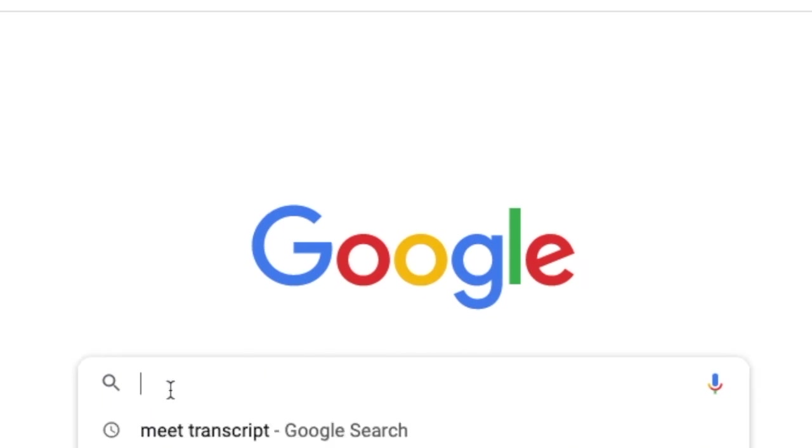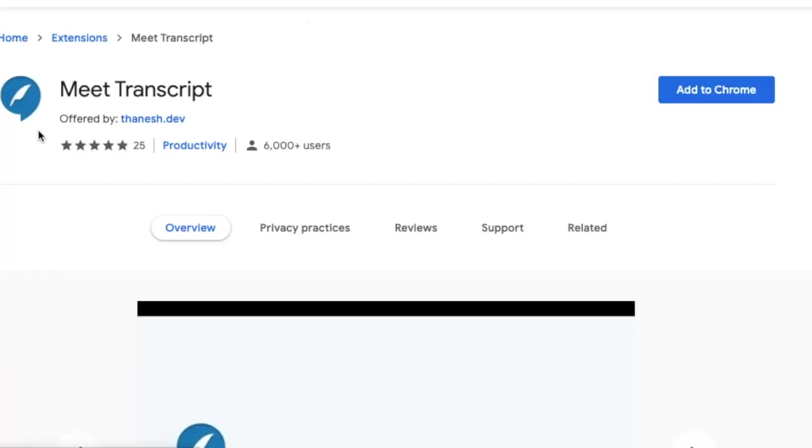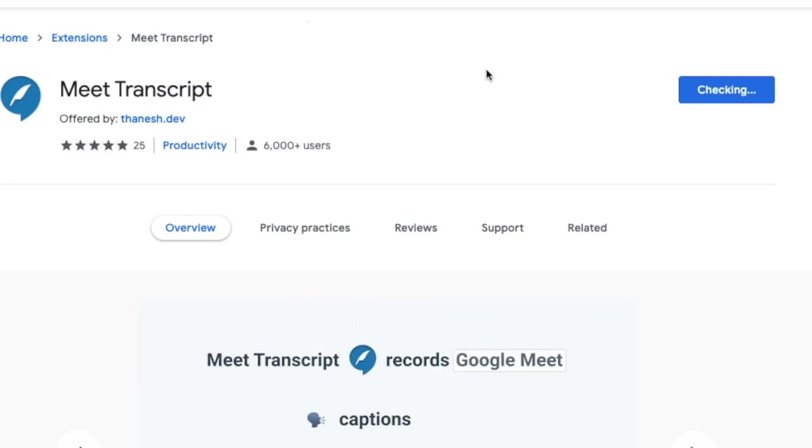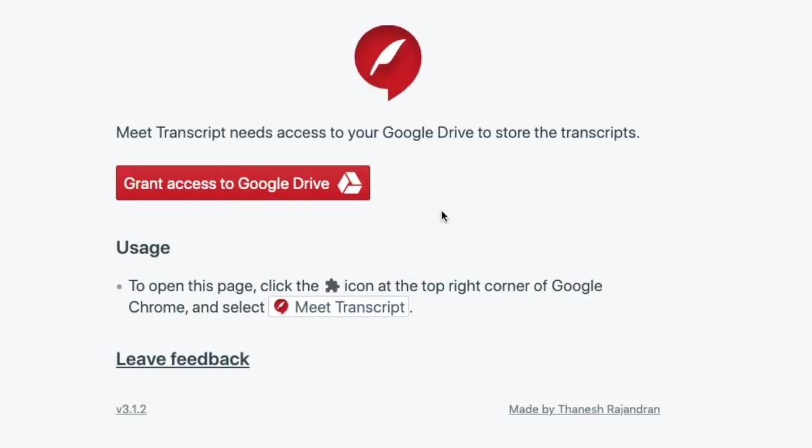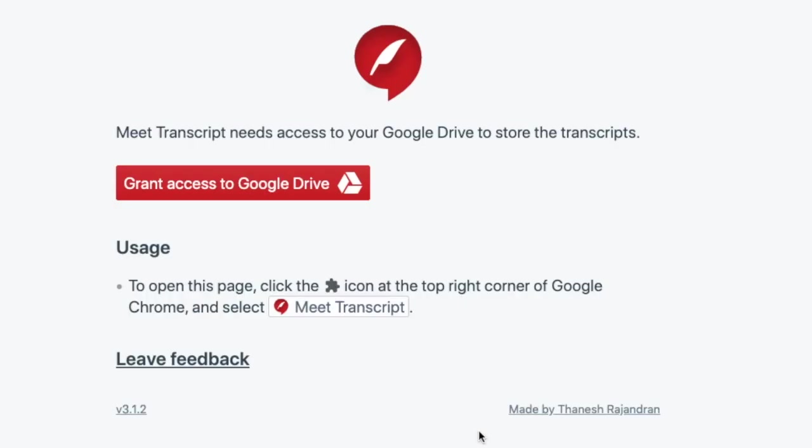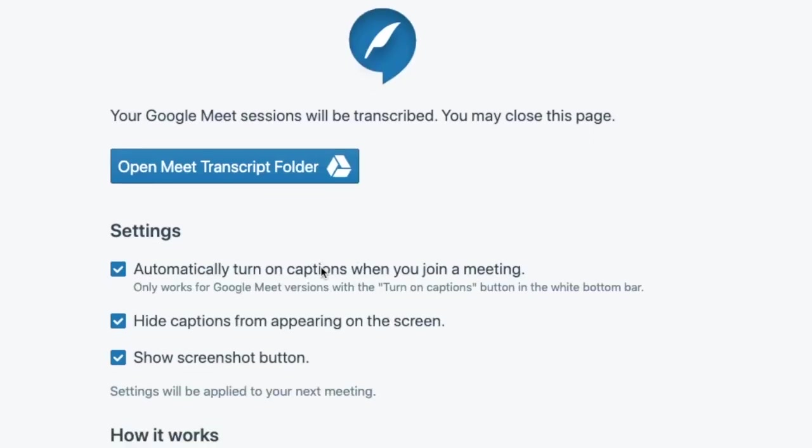First, you'll need to access Google Meet transcripts. You can do it by going here and adding this extension to your Chrome browser. Once the Meet transcript extension is added to your Chrome browser, you grant access to Google Drive. You allow it, and this would come up.